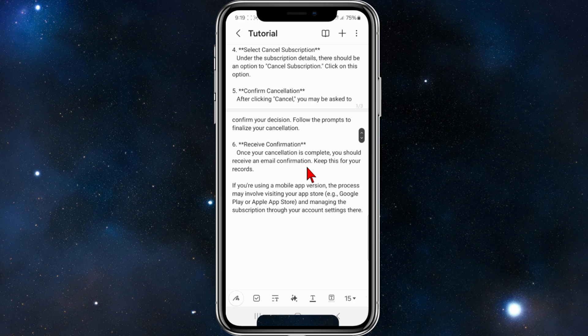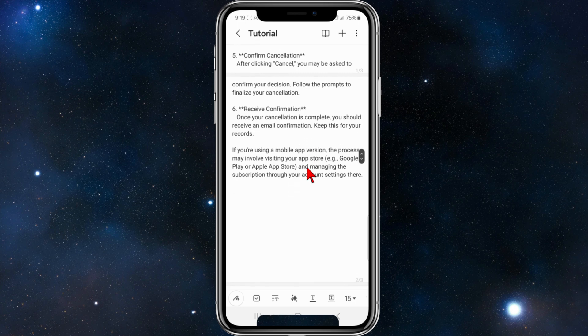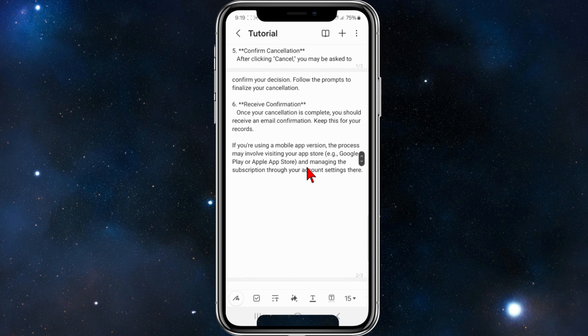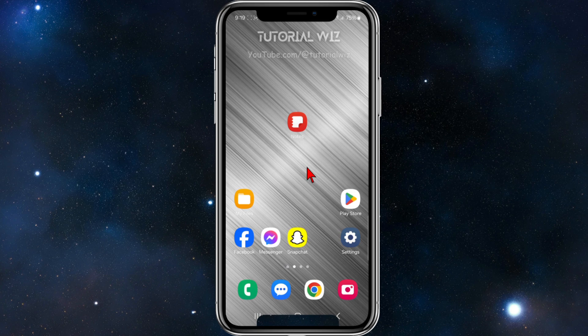Once your cancellation is complete, you should receive an email confirmation — keep this for your records. Also, if you're using a mobile app version, the process may involve visiting the App Store — Google Play or Apple Store — and managing the subscription from your account settings there.